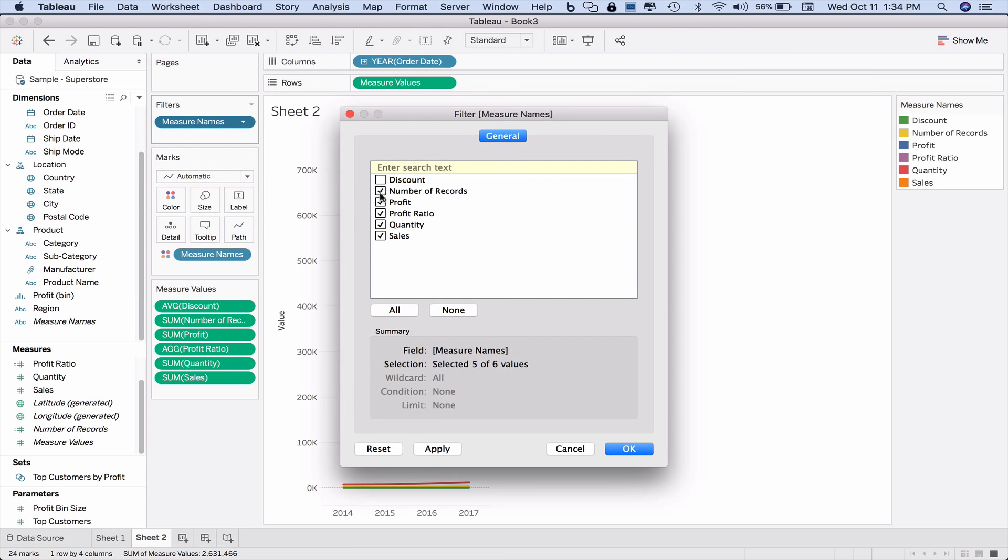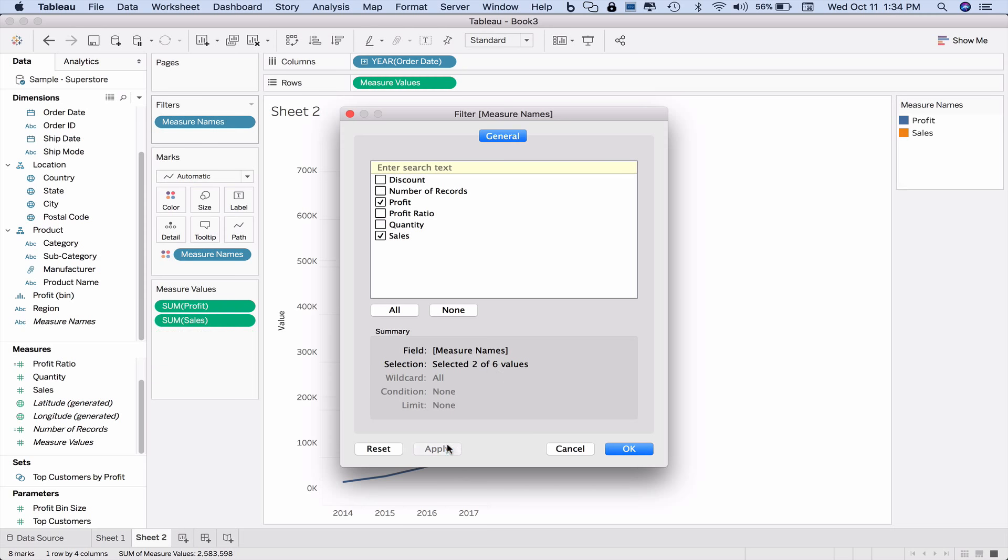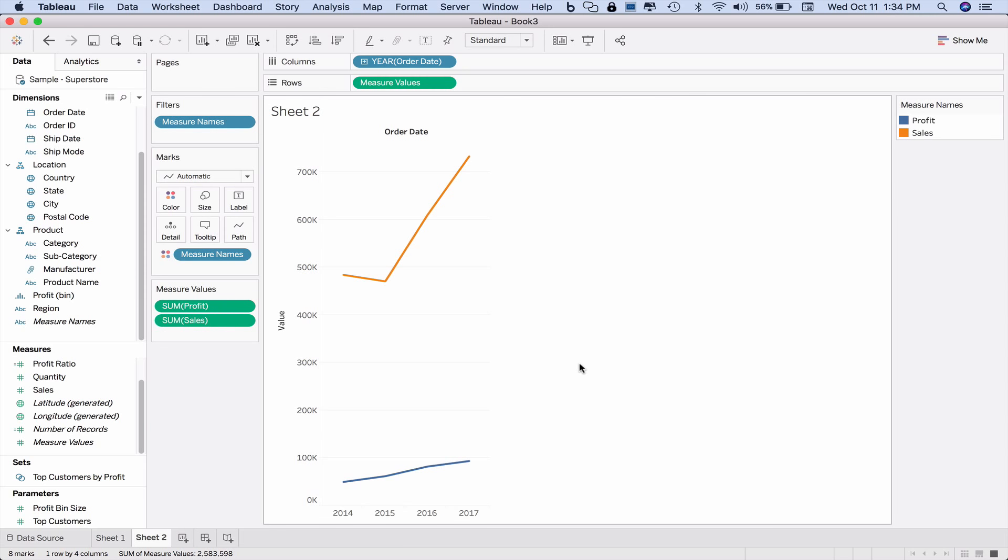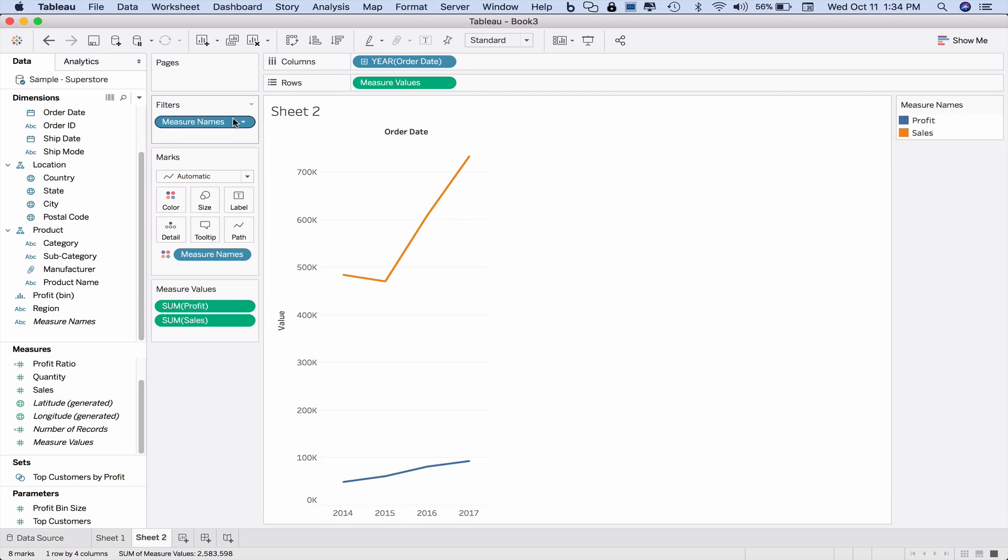So this is creating that original graph from scratch without asking Tableau to do it for us. And you see here how we can put more than one measure plotted on one line graph simply by using the measure names and measure values fields in Tableau.